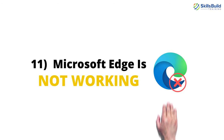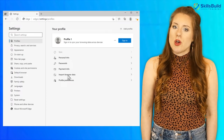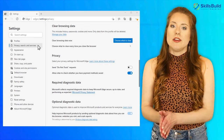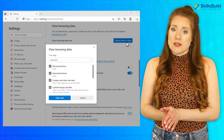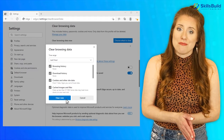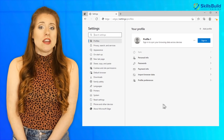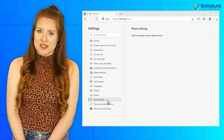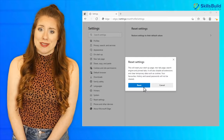Number 11: Microsoft Edge is Not Working. Go to the Settings of Microsoft Edge and locate the Clear Browsing Data section. Clear browsing data, cache, and browsing memory. Another troubleshooting step is to go to the Settings of Microsoft Edge, locate the Reset Settings section, and reset Edge to its original settings.